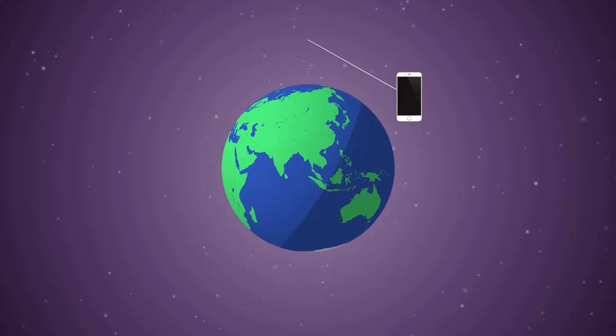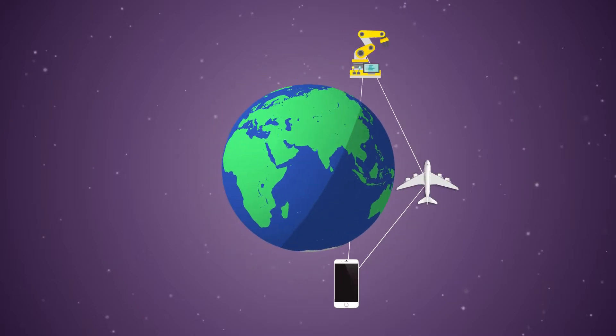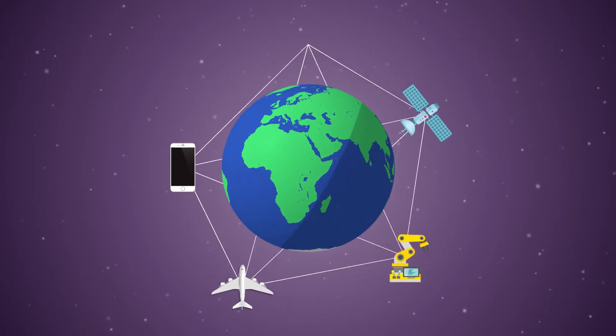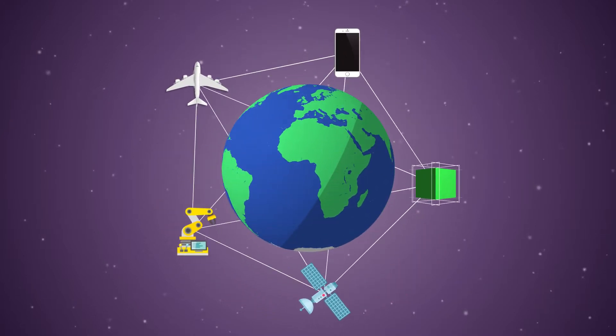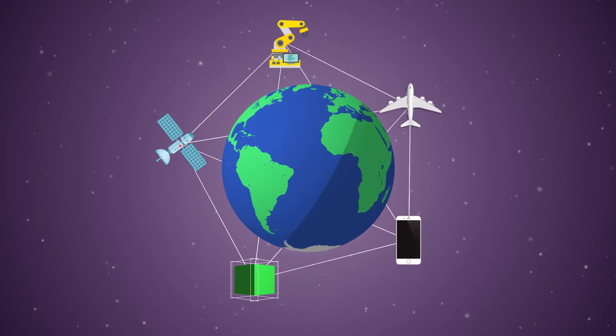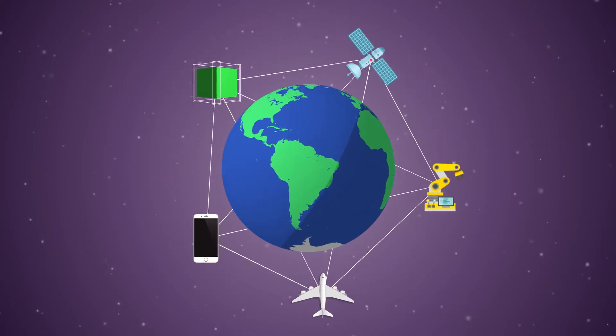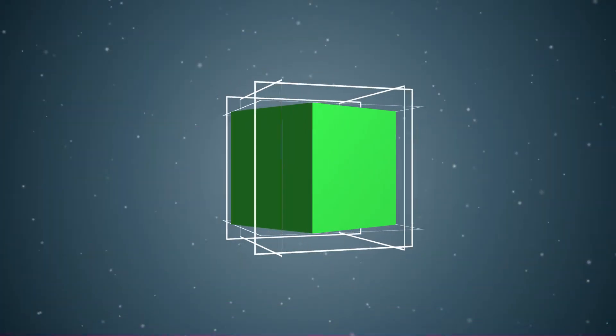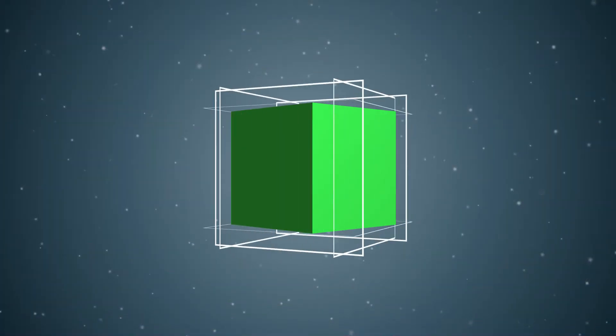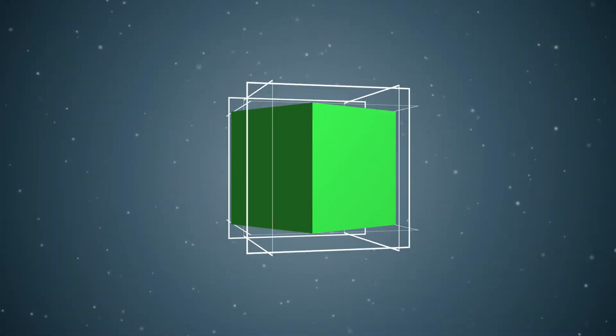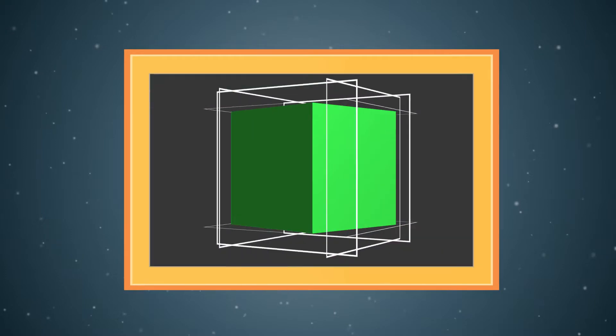In a world where technology is advancing rapidly and the demand for practical solutions is higher than ever, 3D designers are looking for new ways to showcase their products.